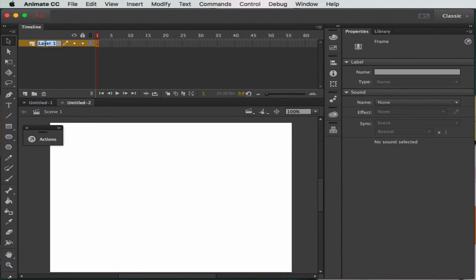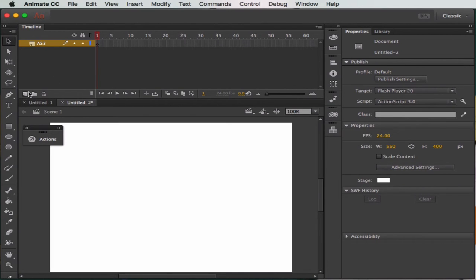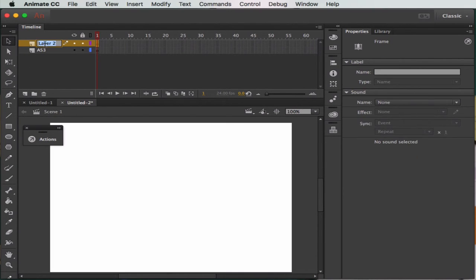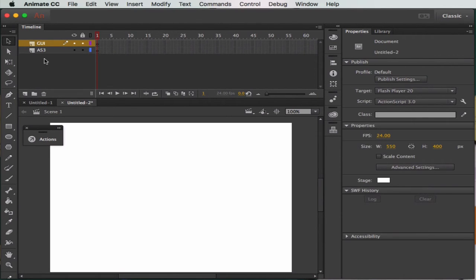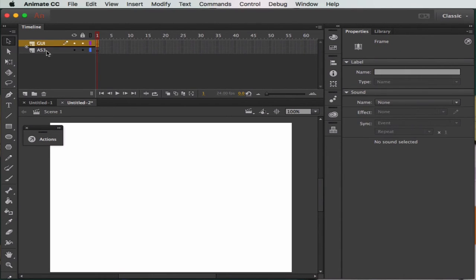One of the things we need is a layer - we need an AS3 layer. That's our programming layer. And the other one we need is a GUI. Now always have your GUI at the bottom and your ActionScript 3 at the top.